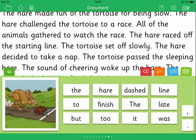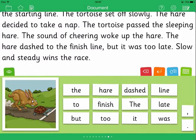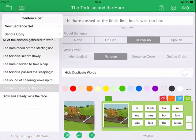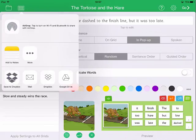To send a copy of the Sentence Set, tap the Edit View icon, then tap the Sentence Set icon, and choose Send a Copy. Select from the available options to share your file.